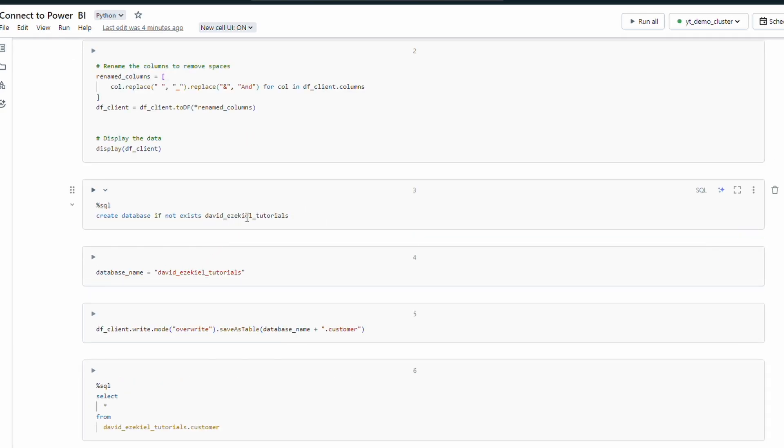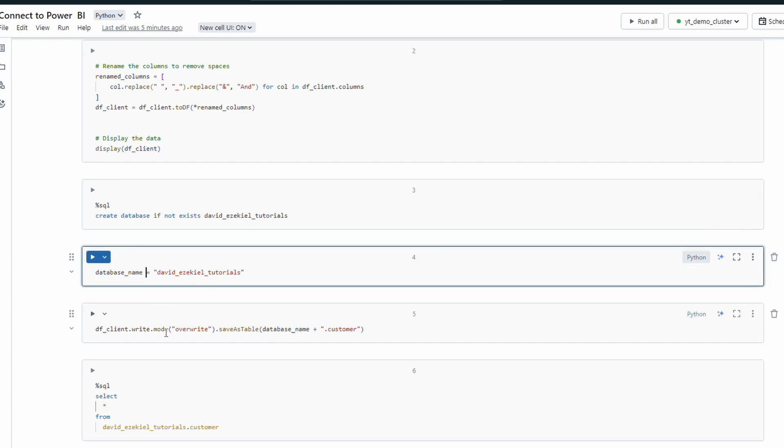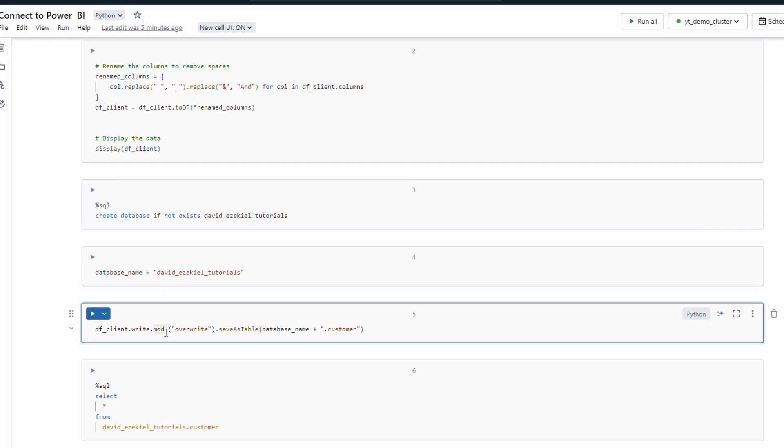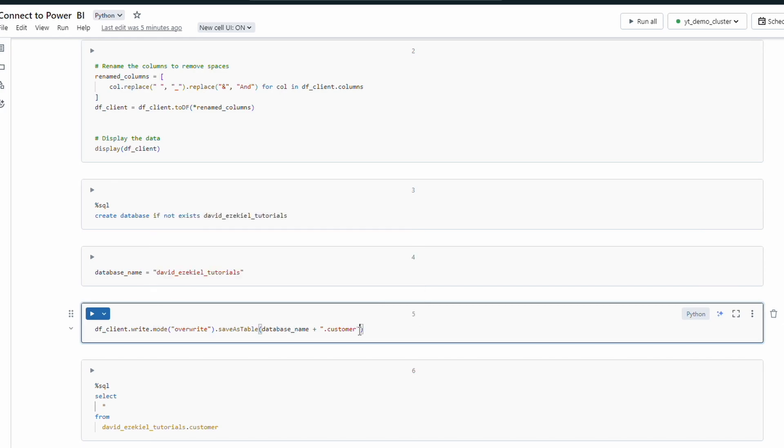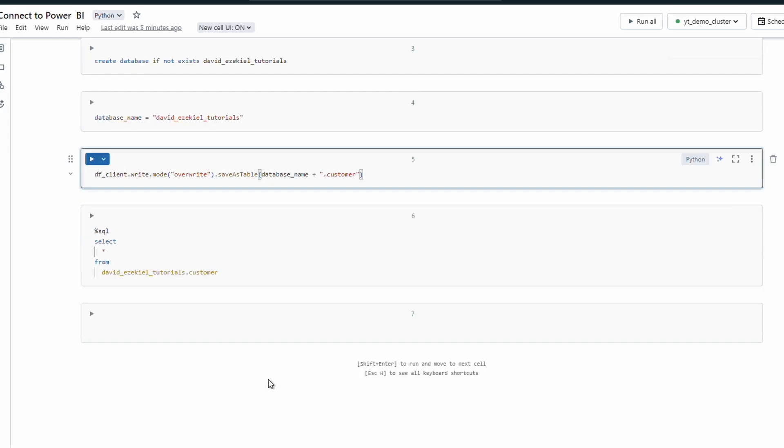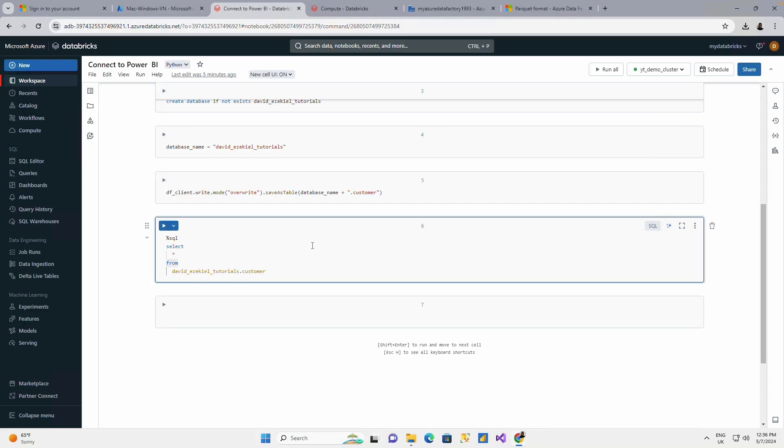I'll be creating a database. After creating a database, I would also create my file and write my customer data into the customer table I'm going to be creating as a SQL table. I'm going to read that table, and afterwards I'll just go straight to Power BI and show you how you can do your connection.